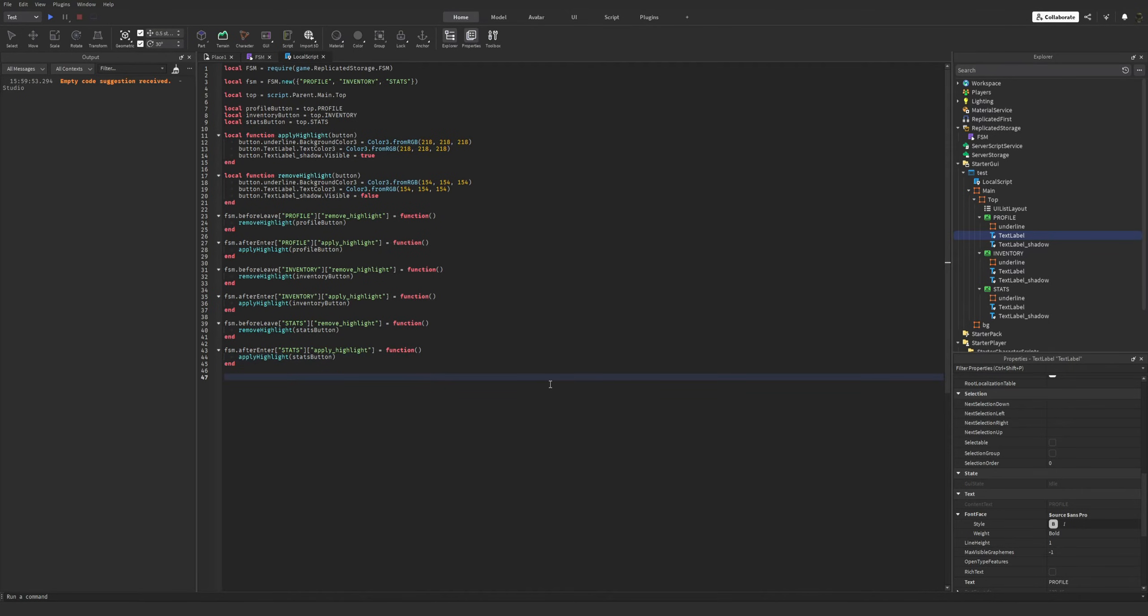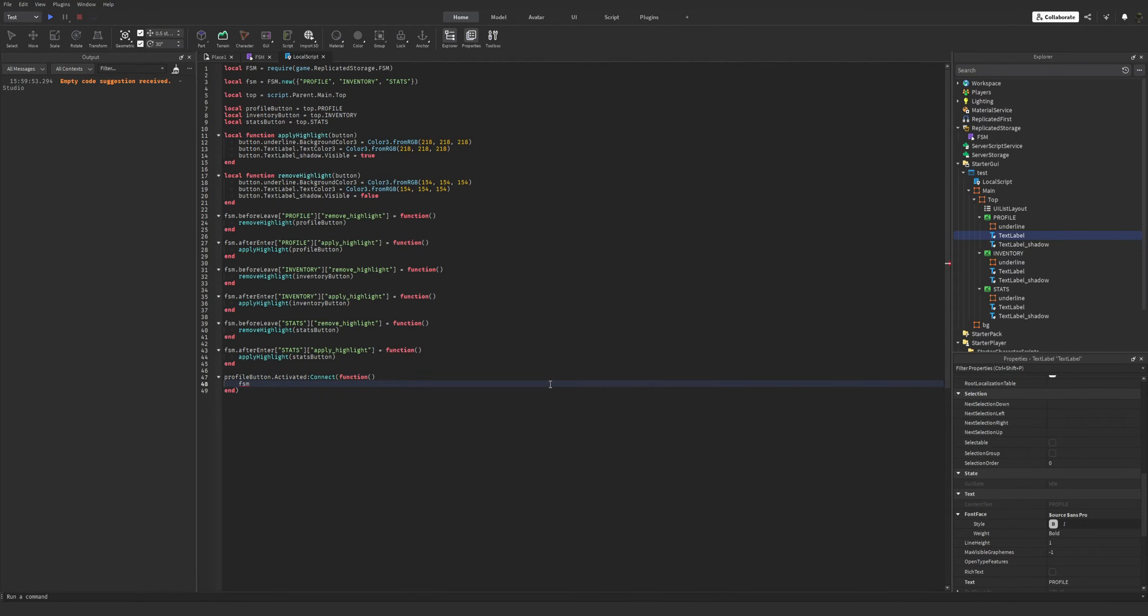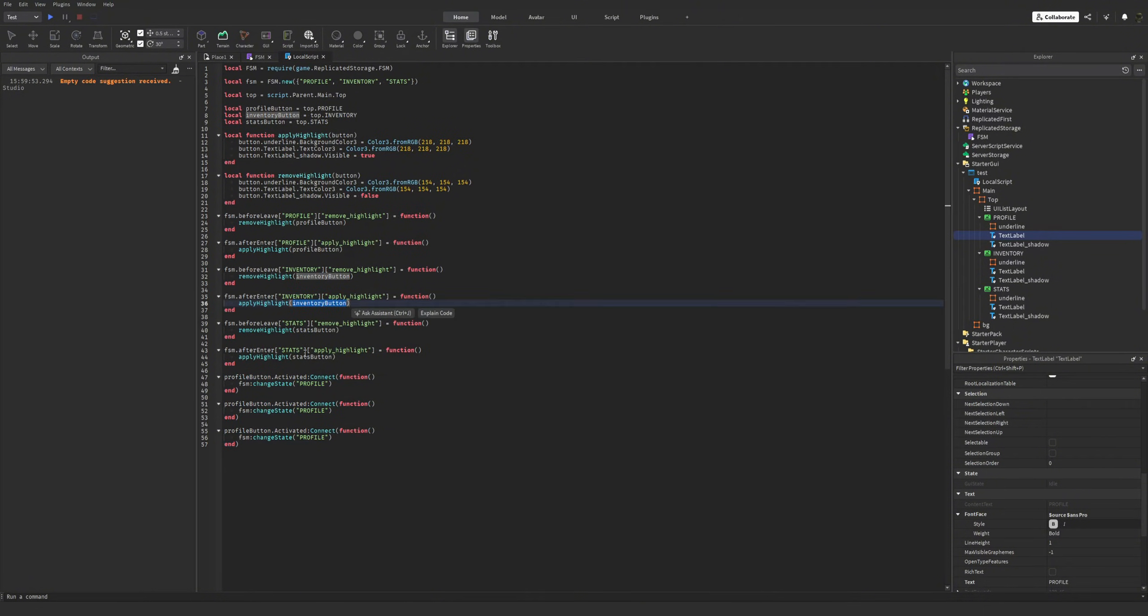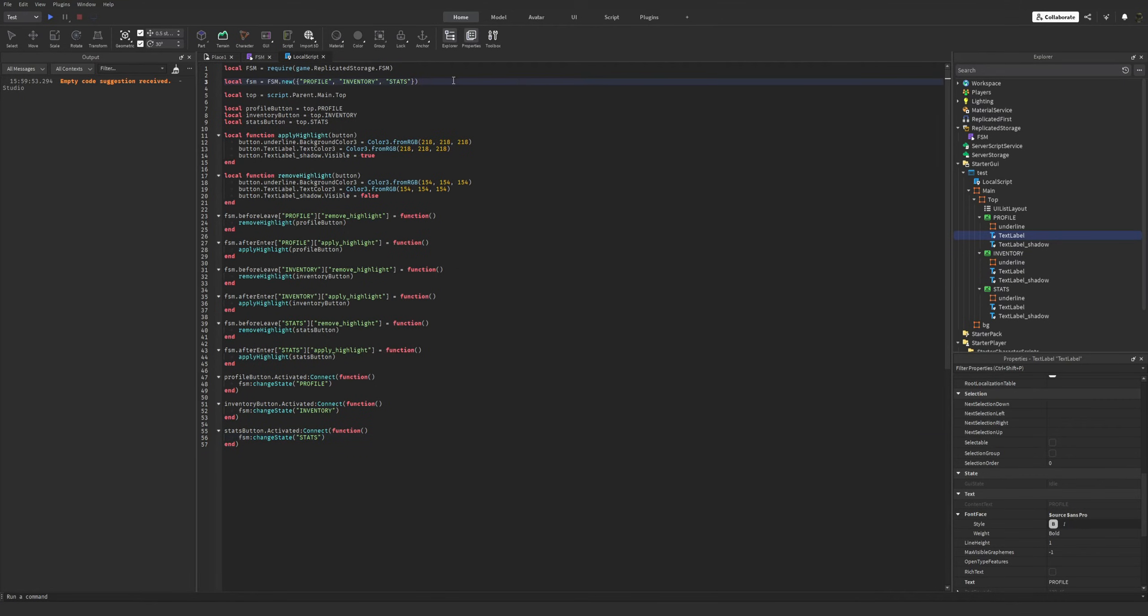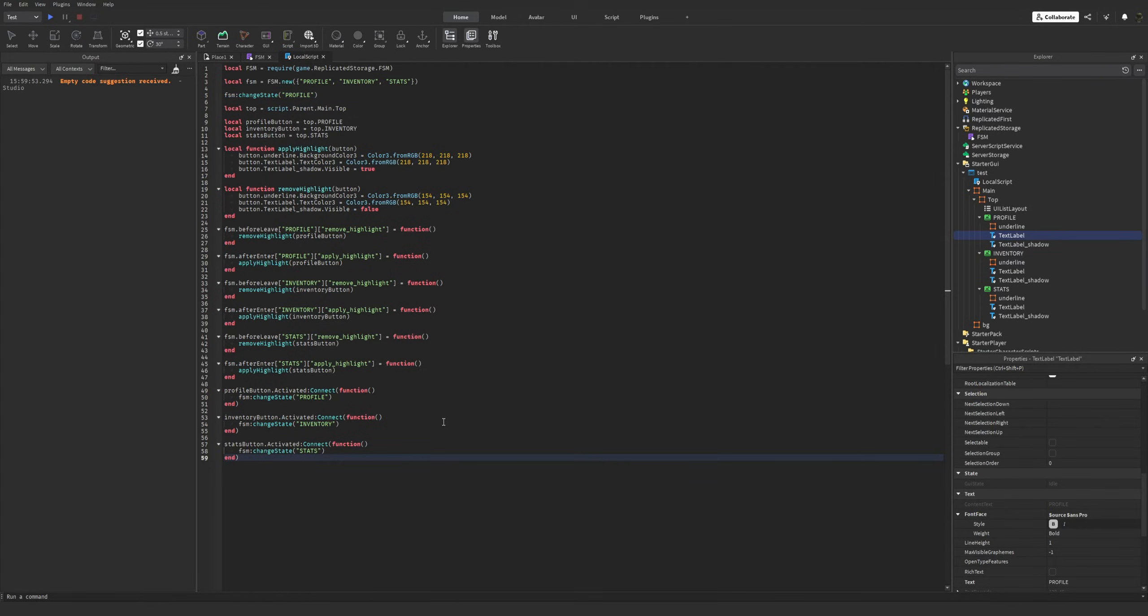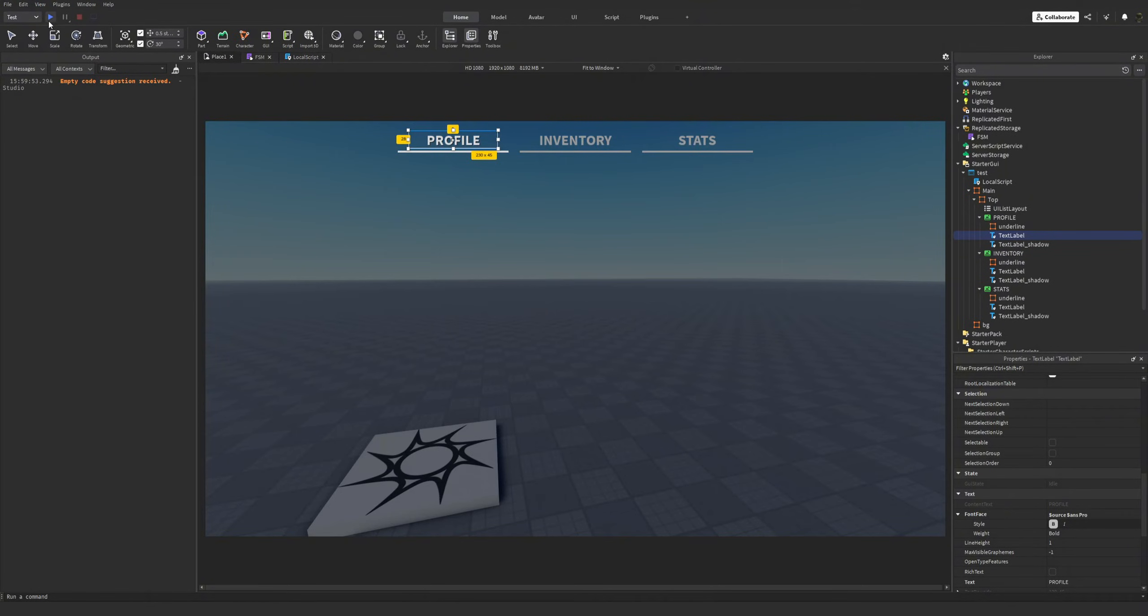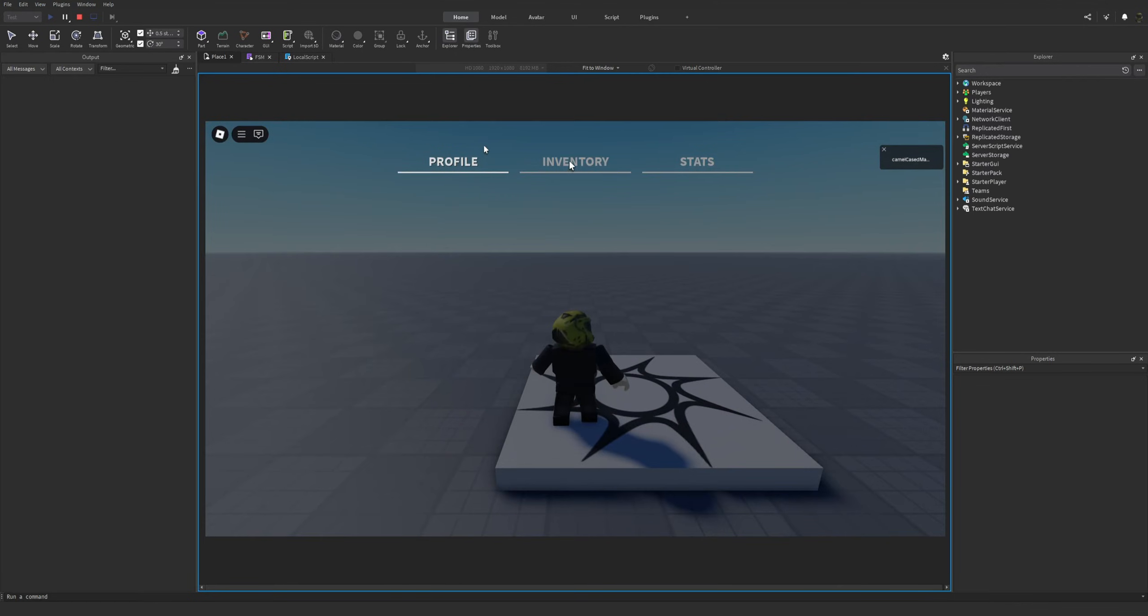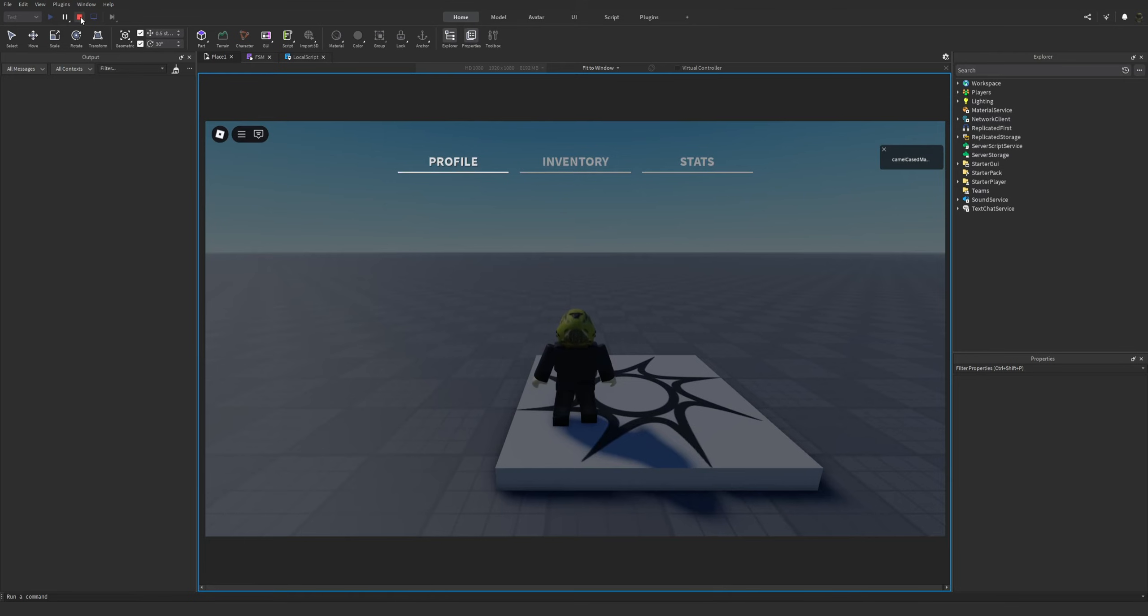Now, all we gotta do is insert our event listeners. And just call FSM change state profile. Repeat it for the other buttons. Now, we need to initialize our FSM change state to profile. So, okay. Now, let's put it to the test. It works.